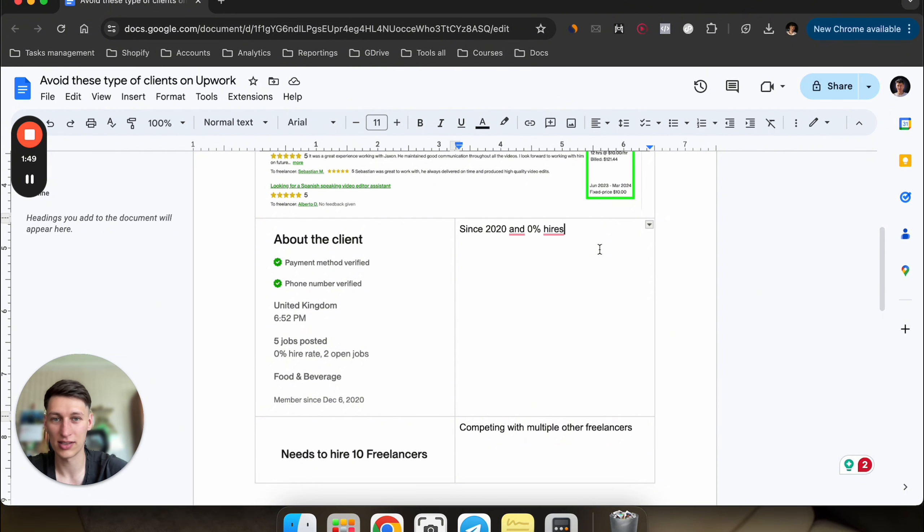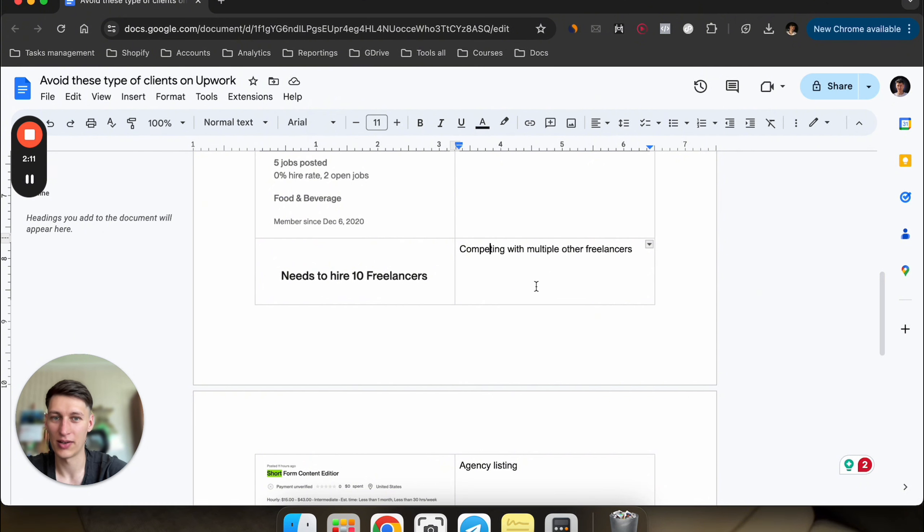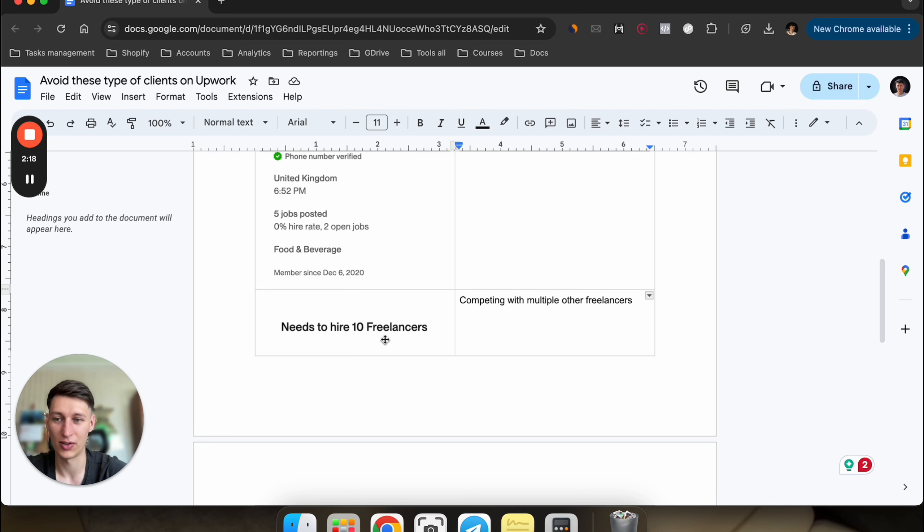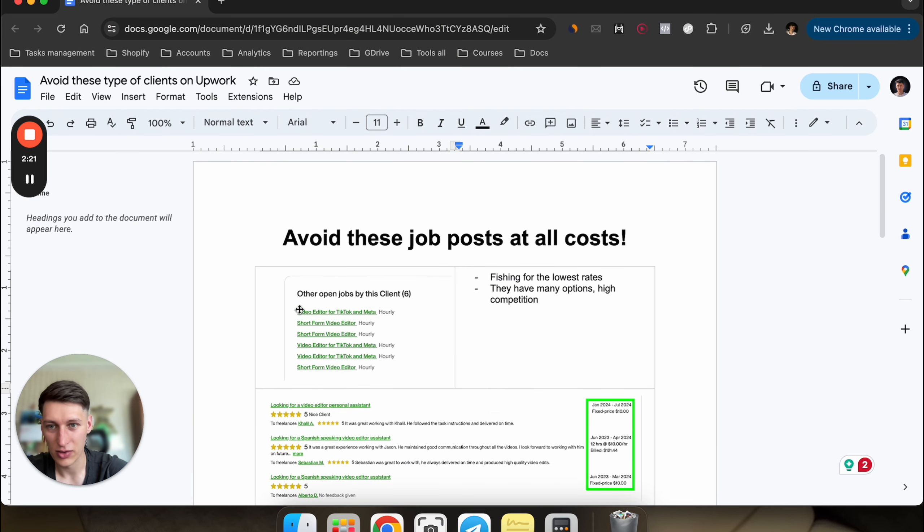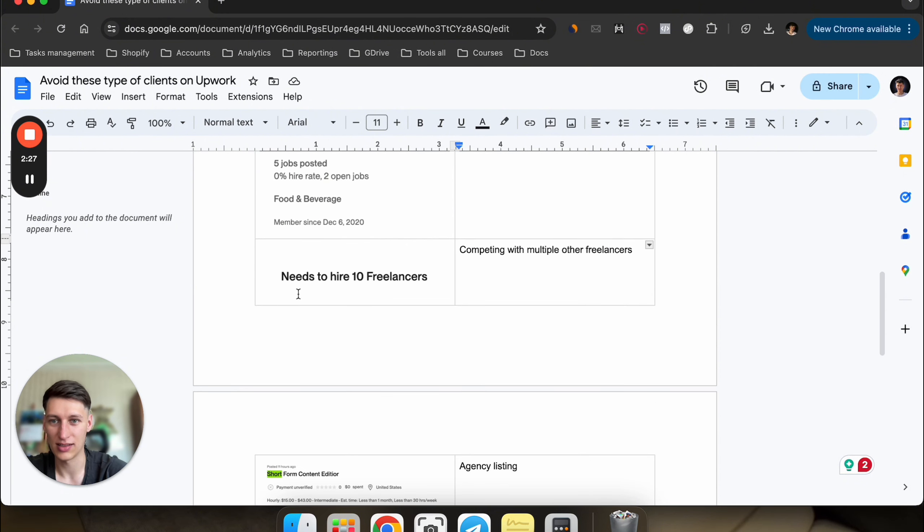The other thing is if you see a headline like this that says needs to hire 10 freelancers, that means you'll be competing with multiple other freelancers. It's just telling you that this is an agency listing and they're looking for multiple freelancers, so they're building their team. It's pretty similar to the first one where they have multiple job listings. In this case they have one job listing but have this headline telling freelancers they're going to hire multiple people for this role. Just avoid these types of jobs.